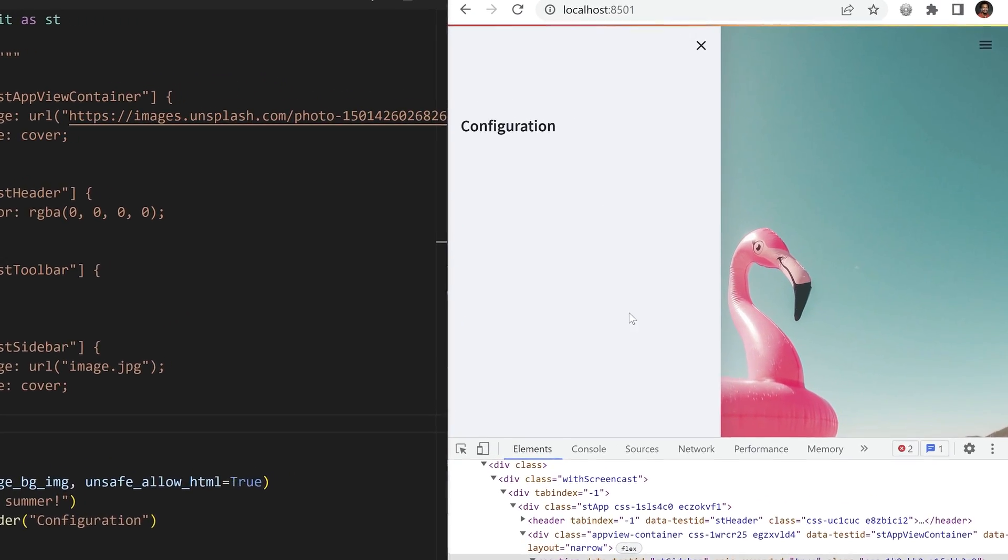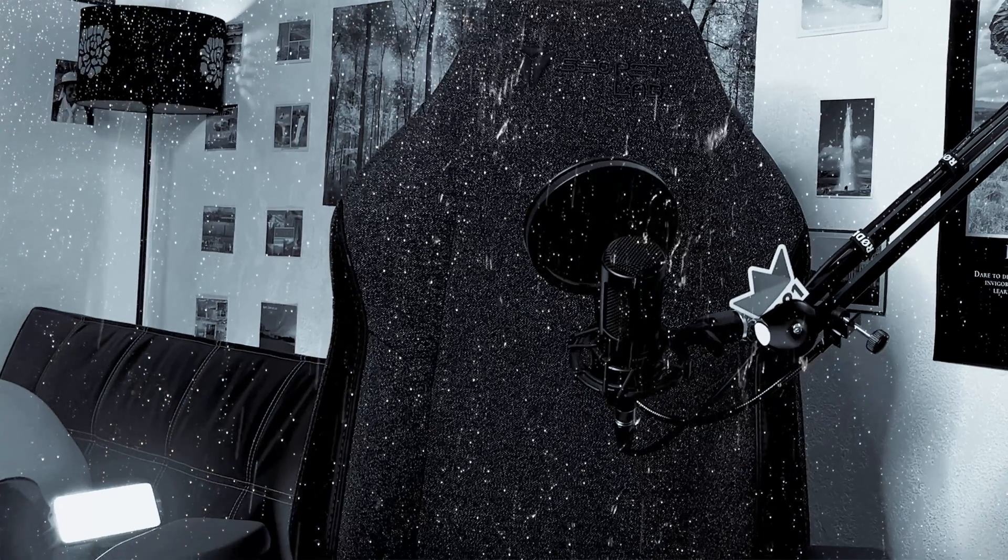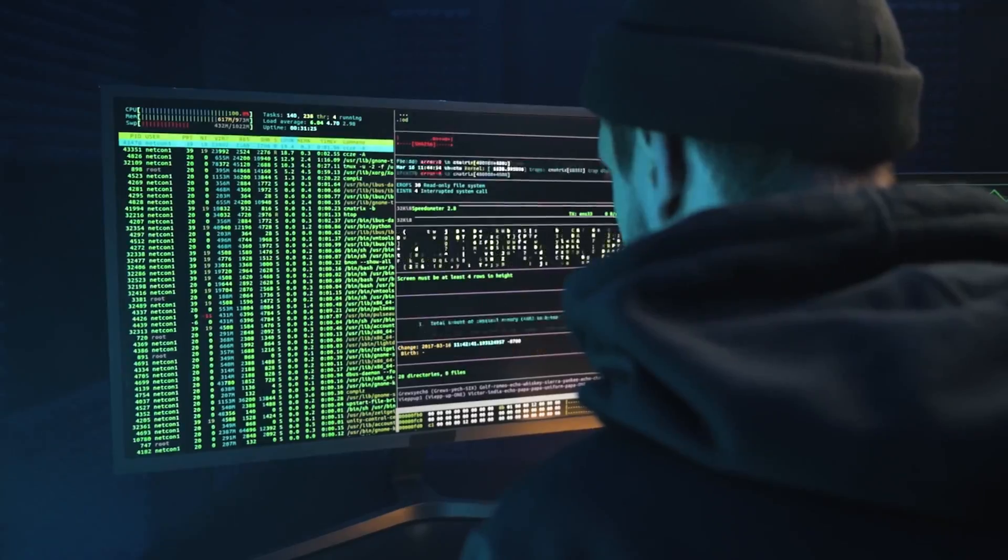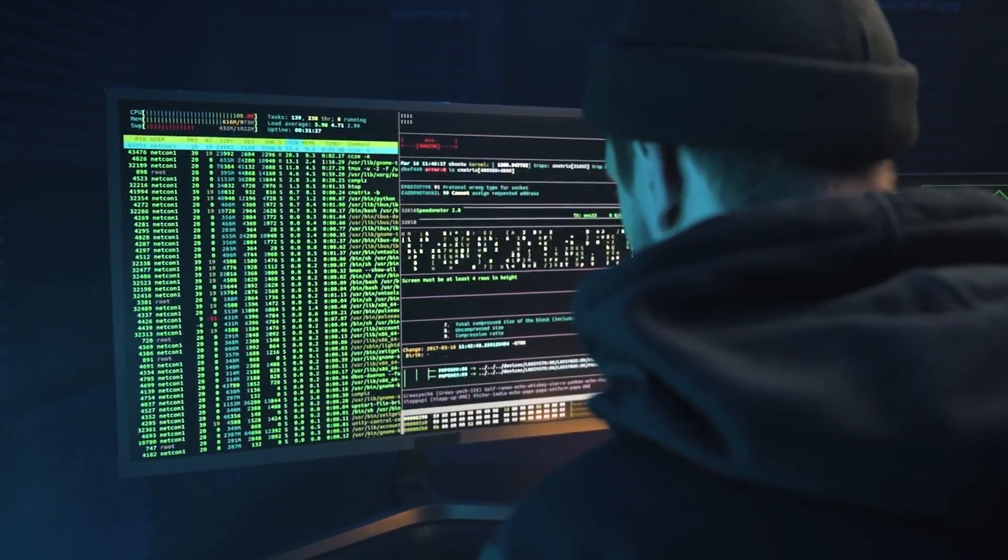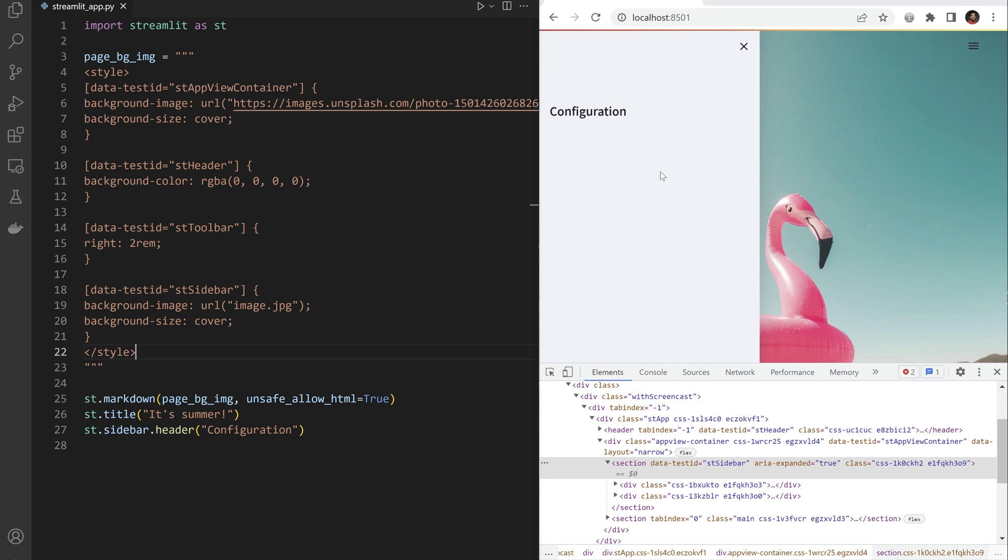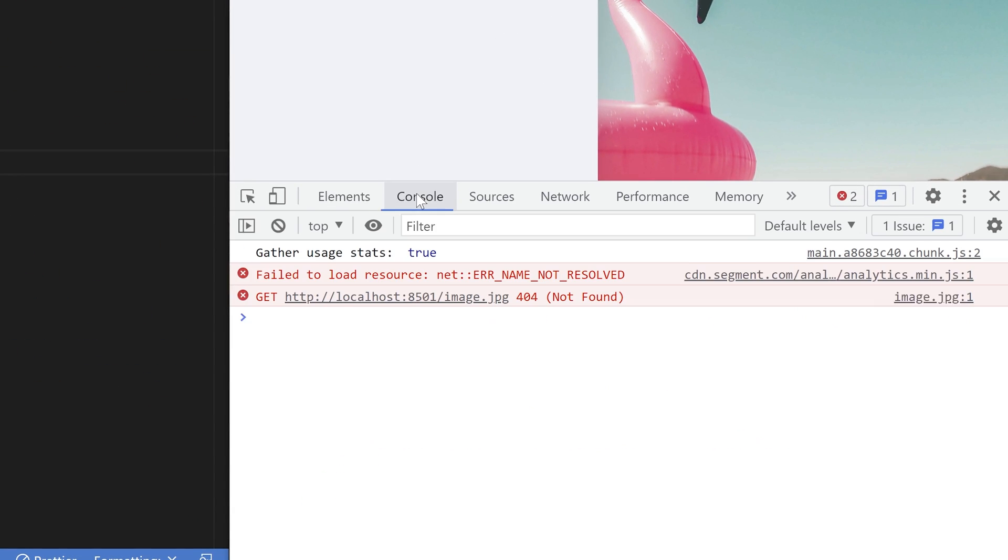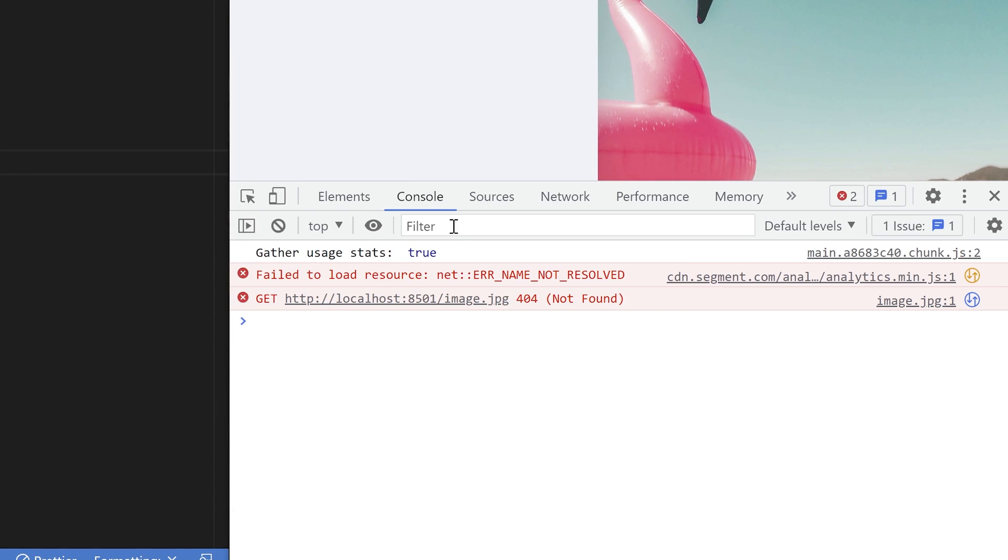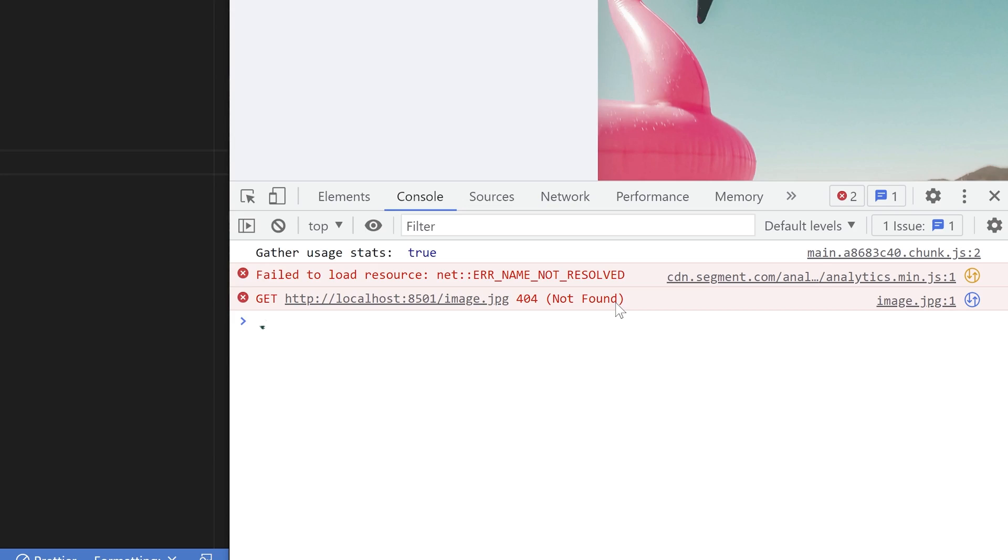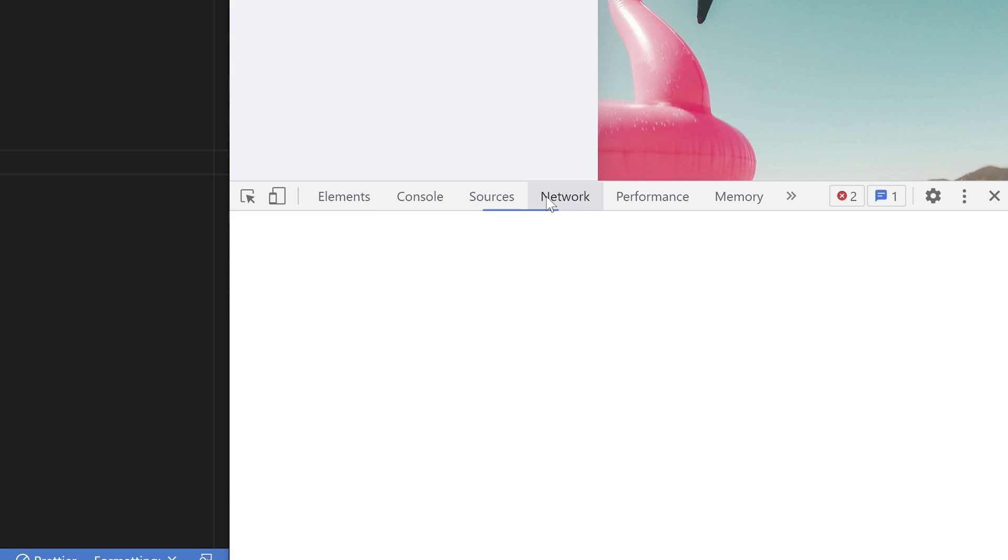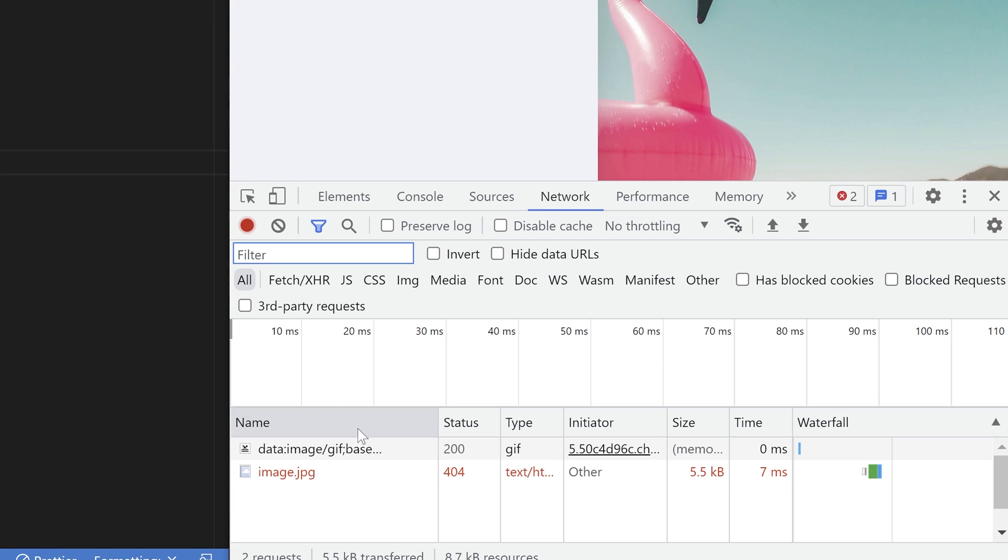That does not work. Well, anytime you have a problem with some code, you have a choice between rolling on the floor and crying, insult people on the internet, or look for log statements. The solution to everything web related is in your browser devtools. Our browser cannot find the image on localhost. The Streamlit server is not delivering our static images.